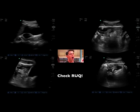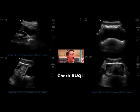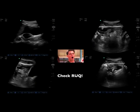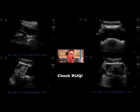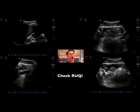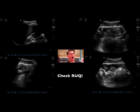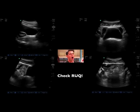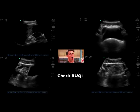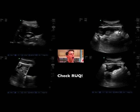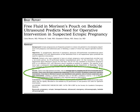This patient has a lot of concerning findings. In addition to free fluid in the pelvis, we can also see free fluid in the right upper quadrant and free fluid surrounding the small bowel as well. It's very important if you have a patient where you're concerned about ectopic pregnancy that you check the right upper quadrant view of the FAST scan. This was evaluated by Chris Moore, who found that free fluid in the right upper quadrant or Morrison's pouch is predictive of needing operative intervention for ectopic pregnancy.